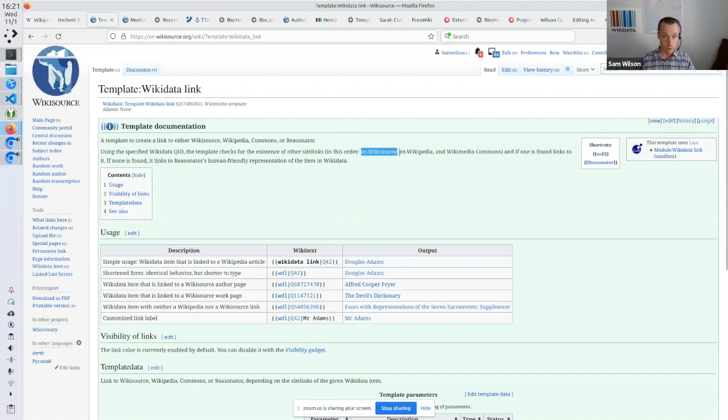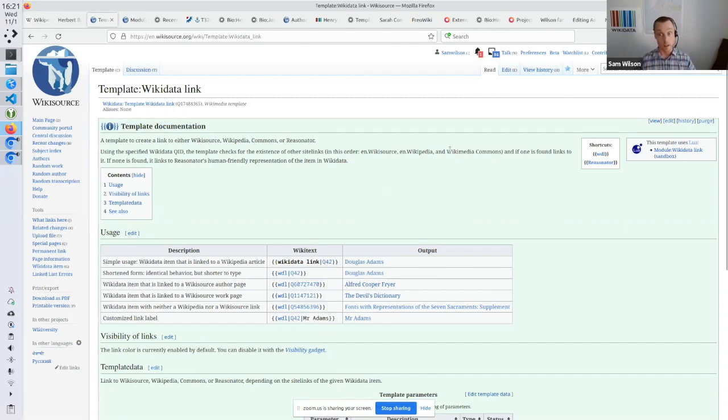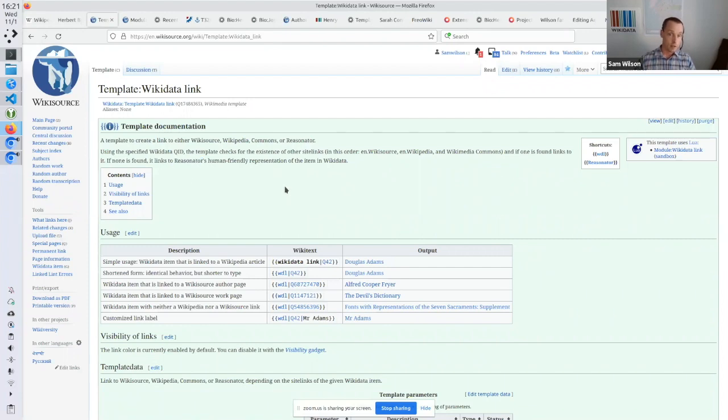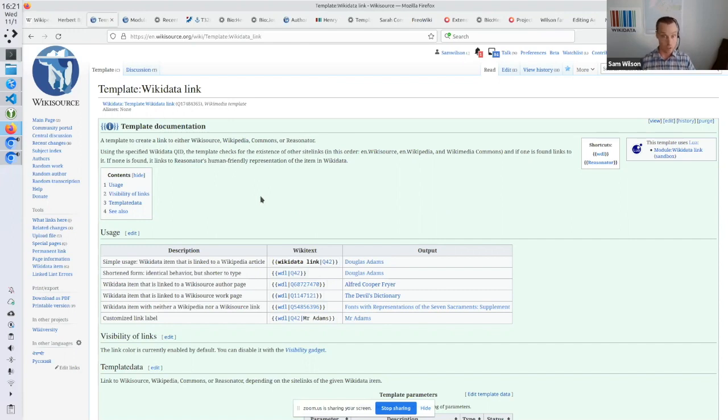But the clever thing that it does is it looks for a link on the local wiki. So it looks for a Wikisource link first, because we're on Wikisource. And if it finds that, it links you there. Then it looks for a Wikipedia link. And if it finds that, it links there. And then it looks for a commons link. And then finally, if it can't find anything else, it links to Reasonator. And if someone in subsequent from the link being created, someone goes and creates one of these other pages, then the link will change and point to the Wikipedia article or the Wikisource page or whatever it might be.